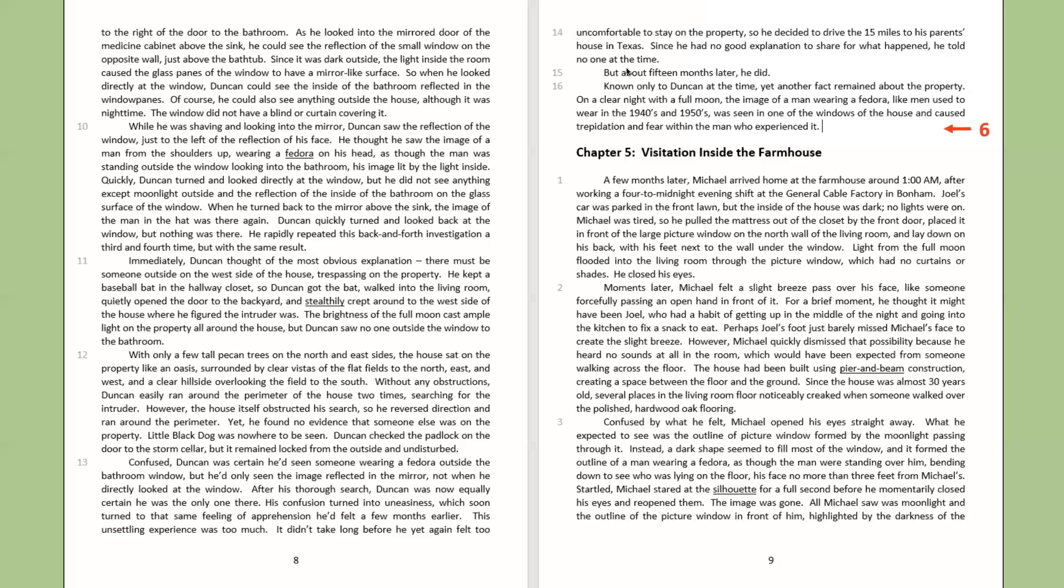Known only to Duncan at the time, yet another fact remained about the property. On a clear night with a full moon, the image of a man wearing a fedora, like men used to wear in the 1940s and 1950s, was seen in one of the windows of the house and caused trepidation and fear within the man who experienced it.